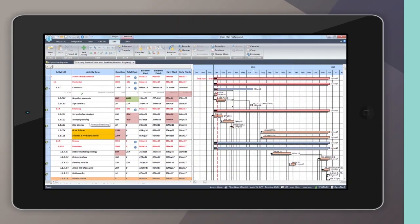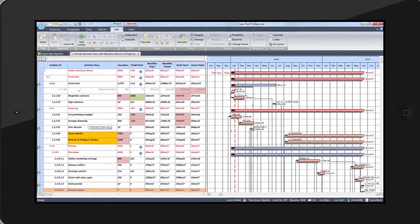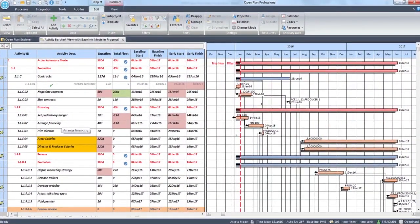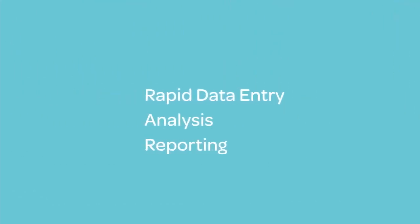In today's fast-paced business environments, project managers need reliable information to make good decisions. OpenPlan facilitates fast and realistic planning through rapid data entry, analysis, and powerful reporting on project status and progress.